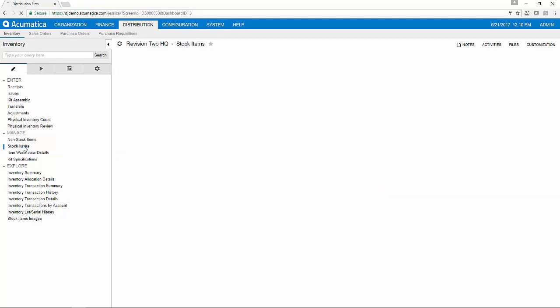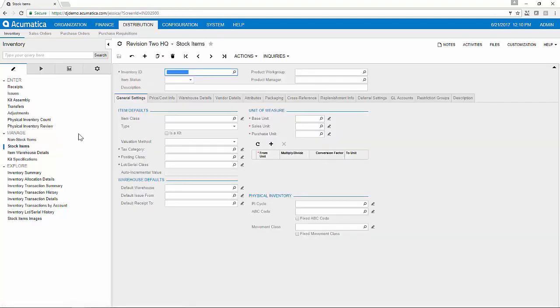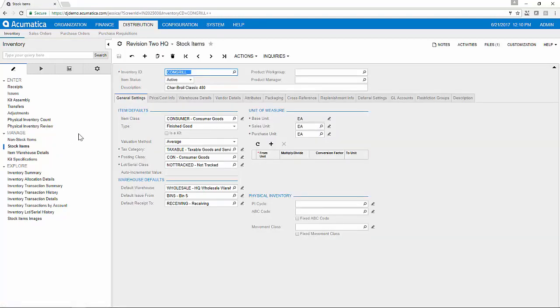You can manage both stock and non-stock items within Acumatica as well as kits that include component items. The stock item or non-stock item record acts as your master inventory record for each item you sell. From the General Settings tab,